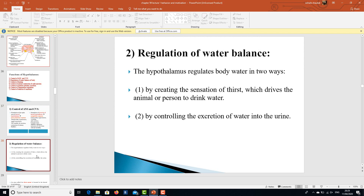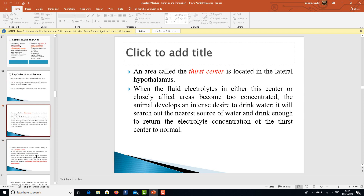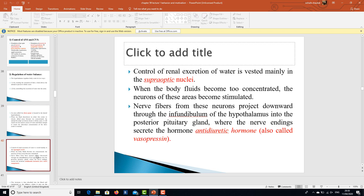The hypothalamus regulates body water in two ways: by creating the sensation of thirst, which drives the person to seek water, and by controlling water excretion in urine. A thirst center is located in the lateral hypothalamus. When fluid electrolytes in that area become too concentrated, the animal develops an intense desire to drink water and will drink enough to return electrolyte concentration to normal.